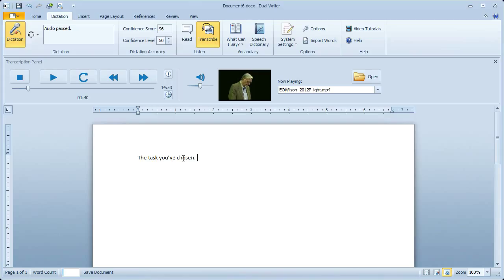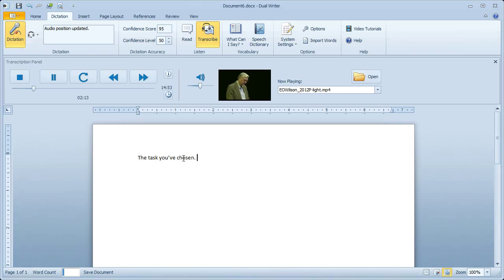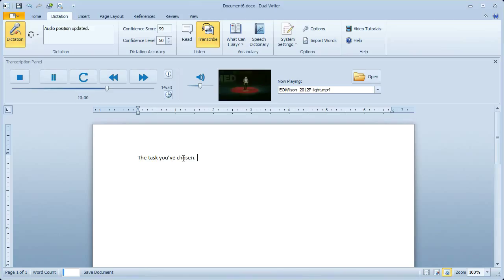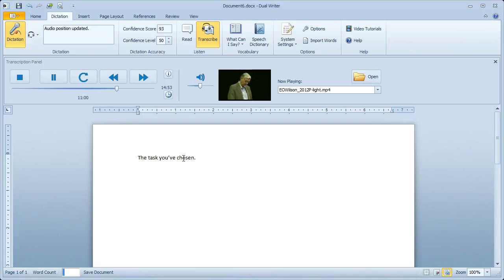If you want to move through the file a long distance, you can say Go to, followed by the point in the file in minutes that you want to go to. Go to 10. Go to 7. Go to 11.